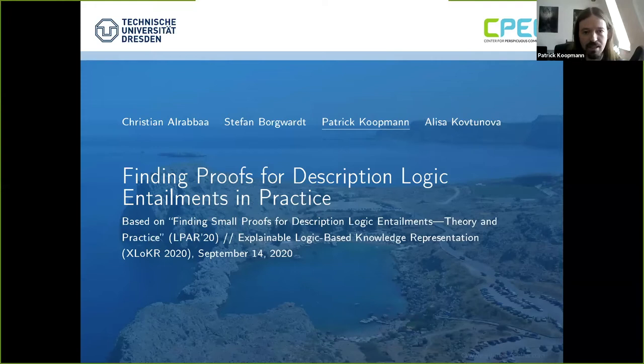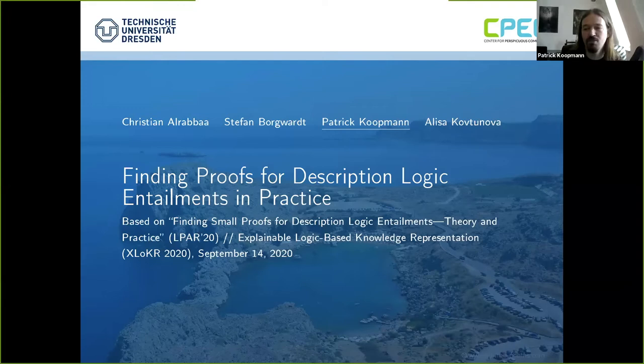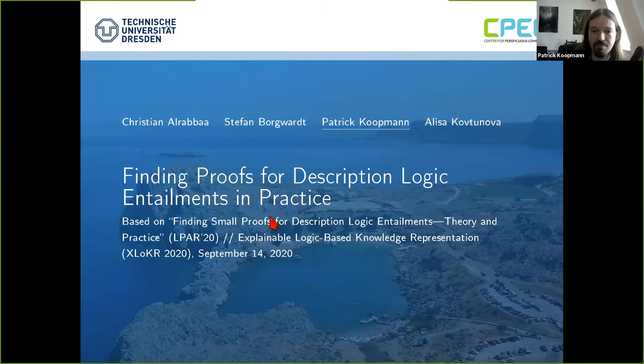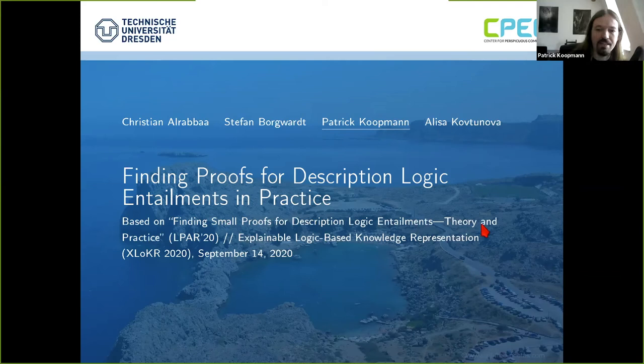Welcome to my talk. This is a joint work with Christian Al-Rabash, Stefan Worgwart, and Alisa Kovtunova from TU Dresden on finding proofs for description logic entailments in practice. This is part of a conference paper published this year at ELPA titled 'Finding Small Proofs for Description Logic Entailments: Theory and Practice.' An extension of the theoretical part was presented yesterday at the DL workshop, available on YouTube. Today I'll cover the more practical aspects.